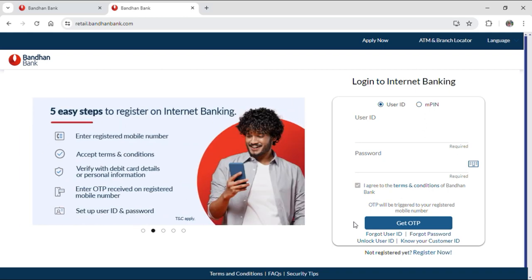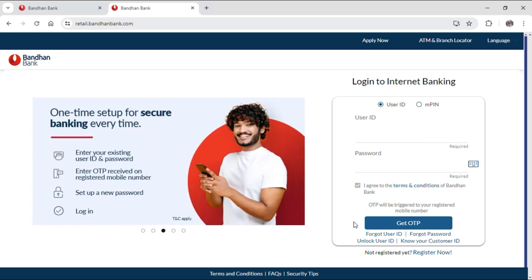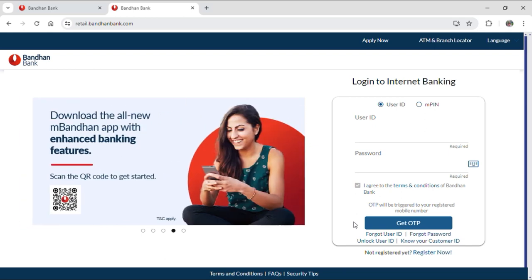And that's how you can log in to your Bandhan Bank account. I hope you guys found this video helpful. If you did, make sure to leave a like, subscribe to our YouTube channel, and hit the bell notification. Don't forget to drop a comment for reviews and for more content like this. See you guys in our next video. Thank you for watching.